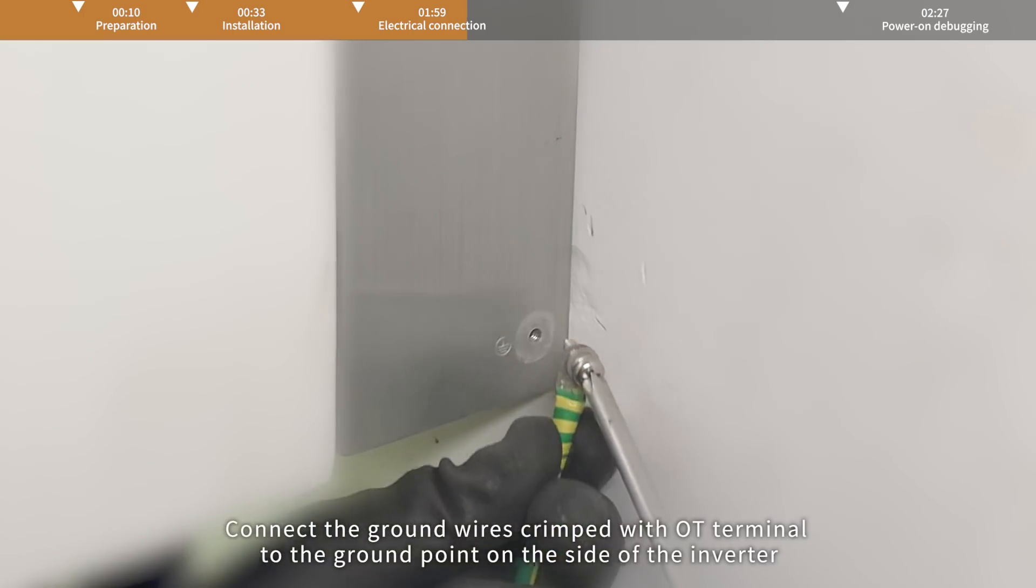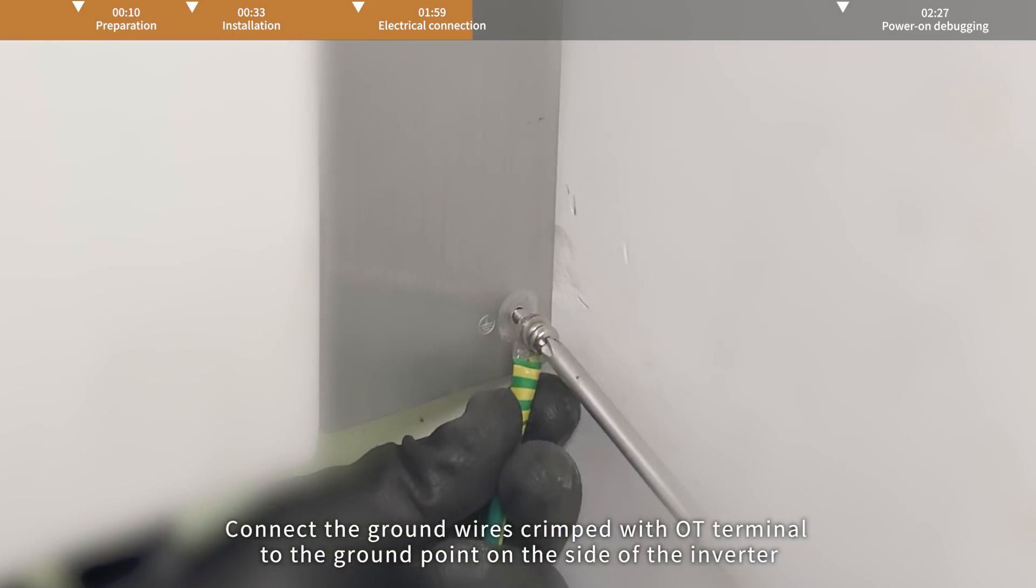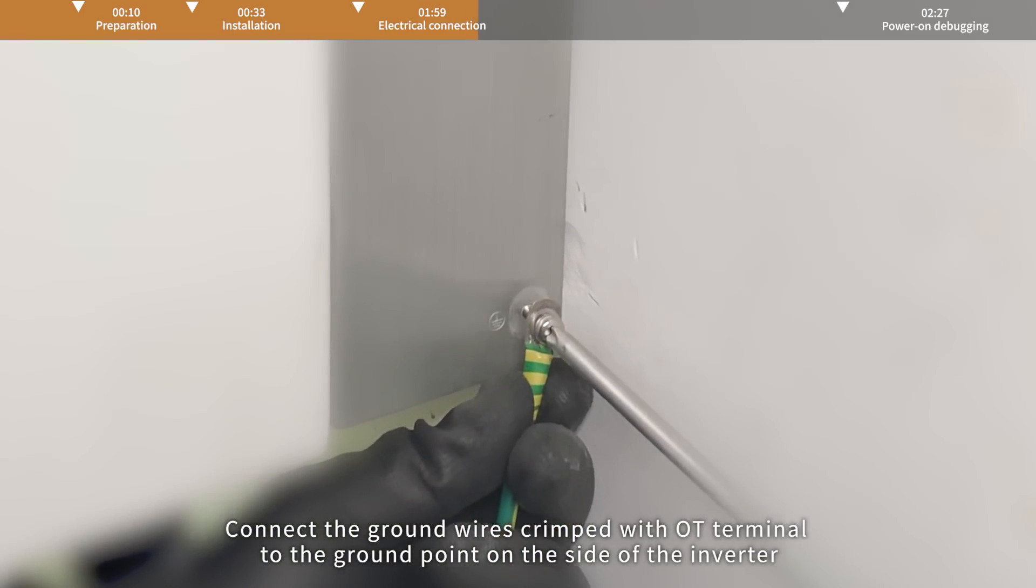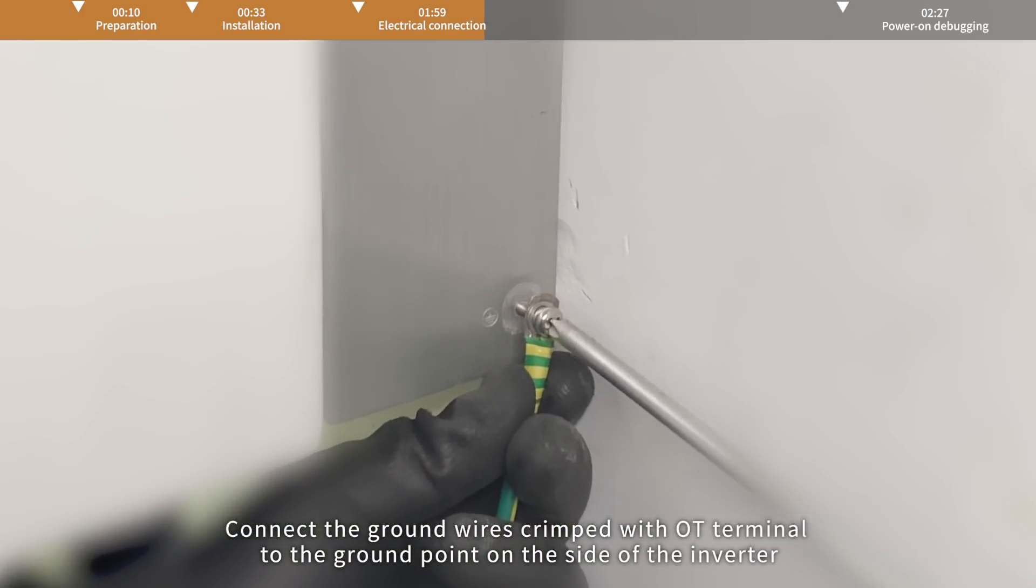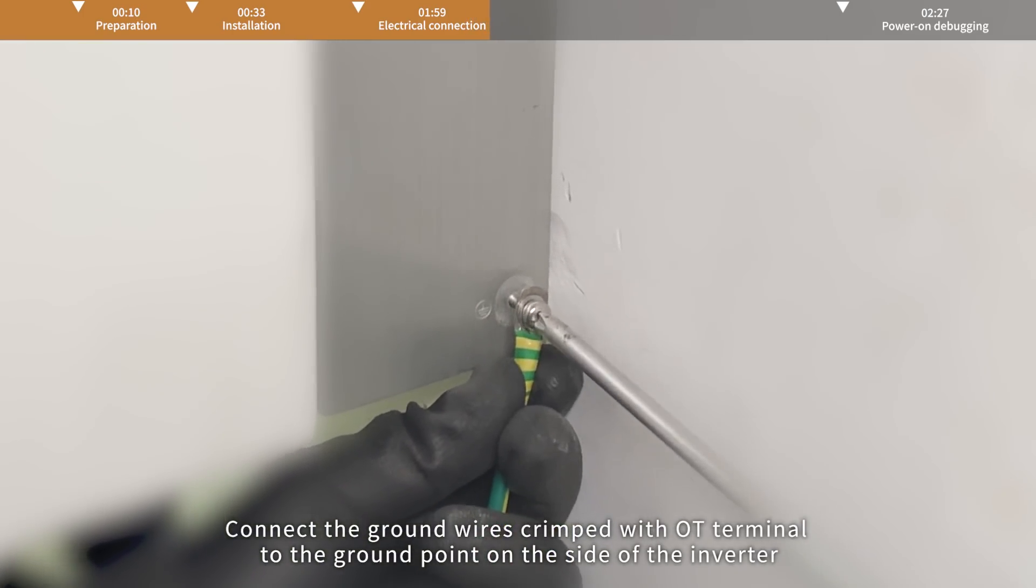Cable connection. Connect the ground wires crimped with OT terminal to the ground point on the side of the inverter.